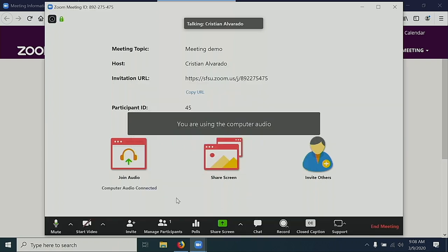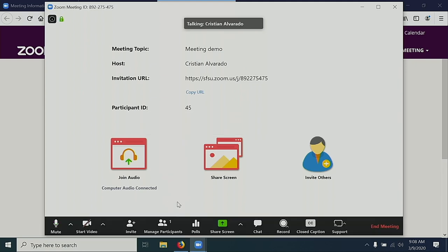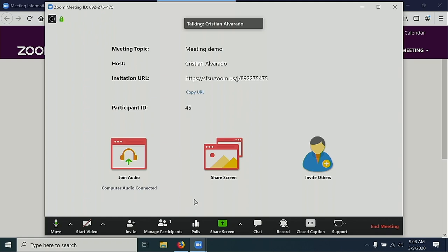In the bottom left corner, there's a microphone icon. Since I have joined with computer audio and I have a microphone on my computer, you'll note that the microphone is moving up and down, indicating that the computer can hear what I'm saying.